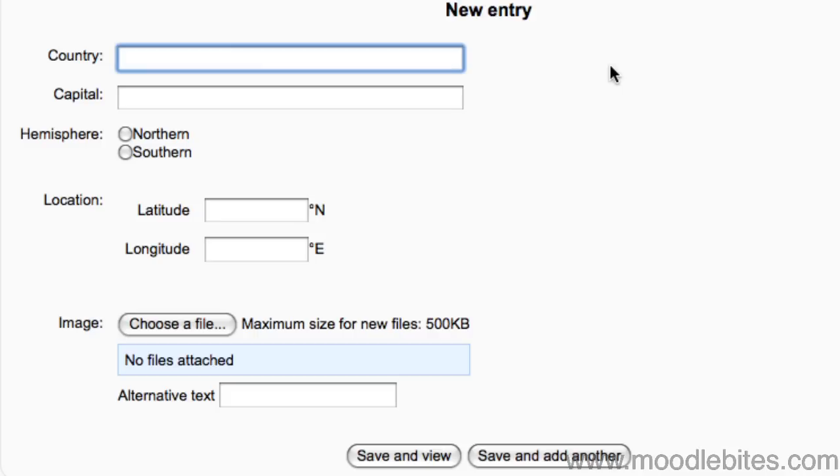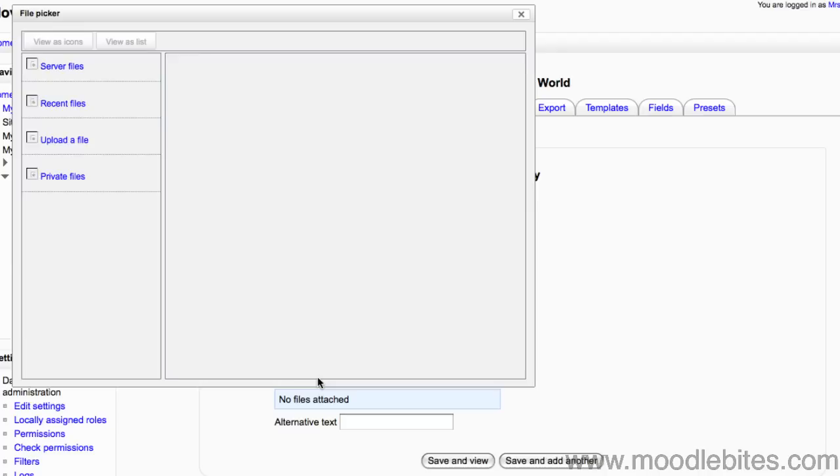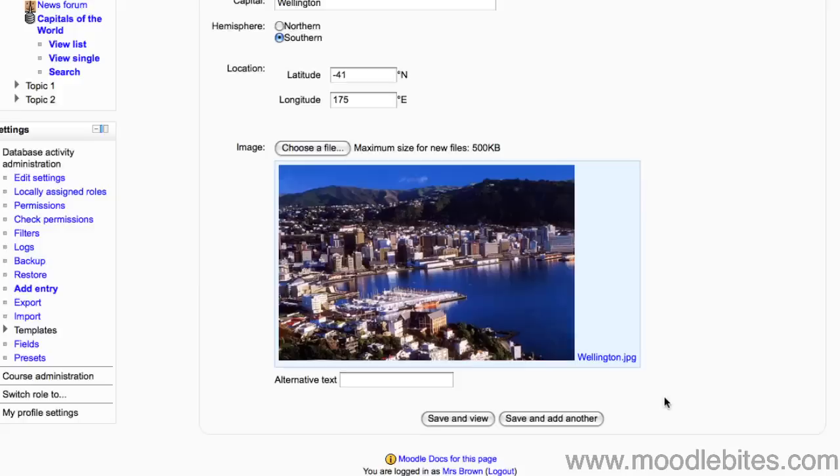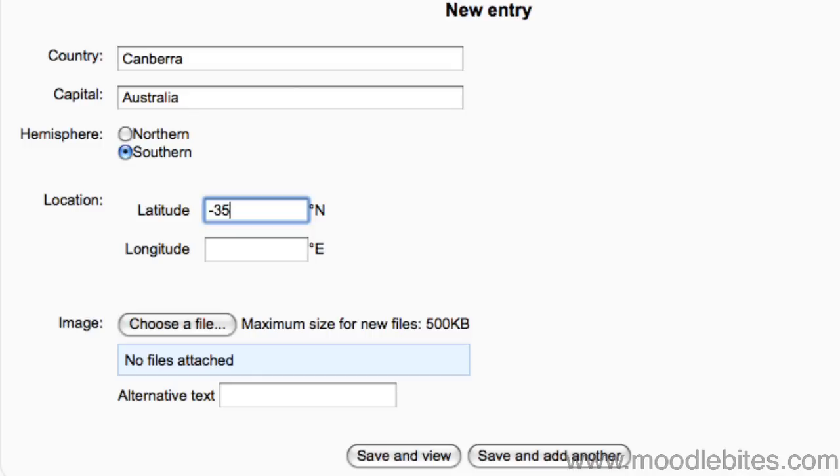Here we will add records for three country capital cities including their hemisphere, location and an image for each. After filling out the details I will click on Save and add another so that I can just keep adding more.